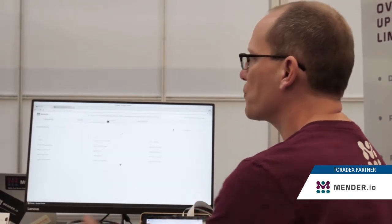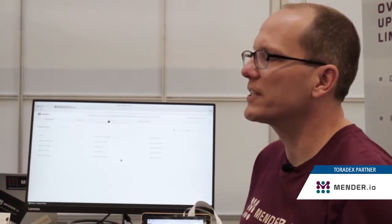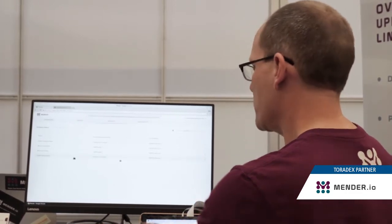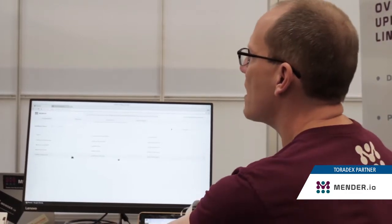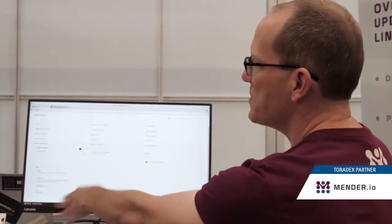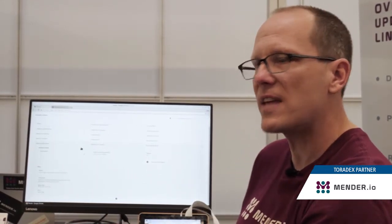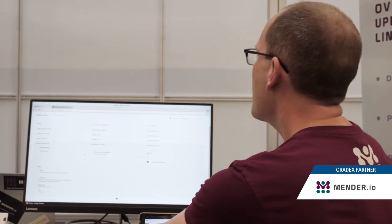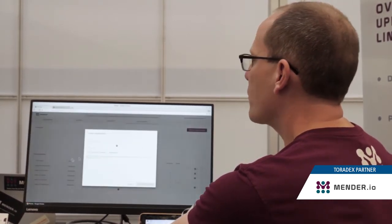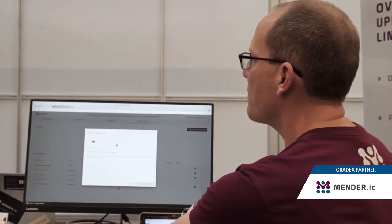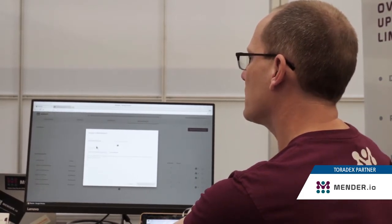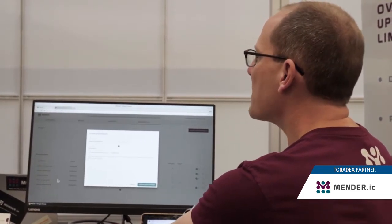We also have our artifacts, which are essentially images that you can install. In this case, we're going to switch from the unlocked demo to the locked demo. You can click through and see some details about it — when it was built, how big it is, that kind of thing. At this point, we simply want to trigger a deployment, so we create a deployment of that locked demo to all devices.